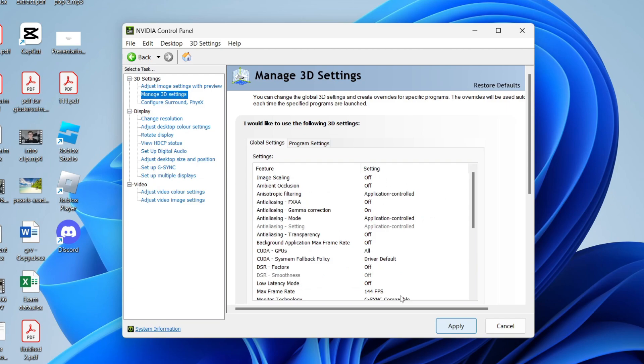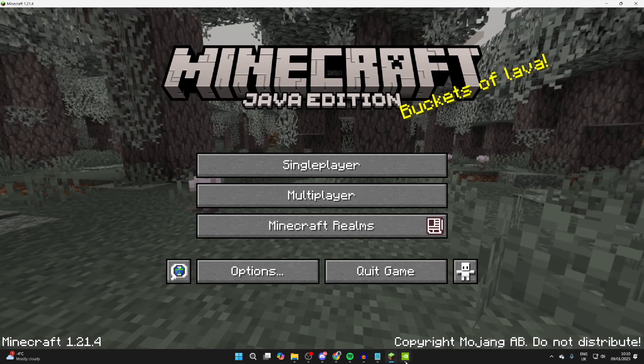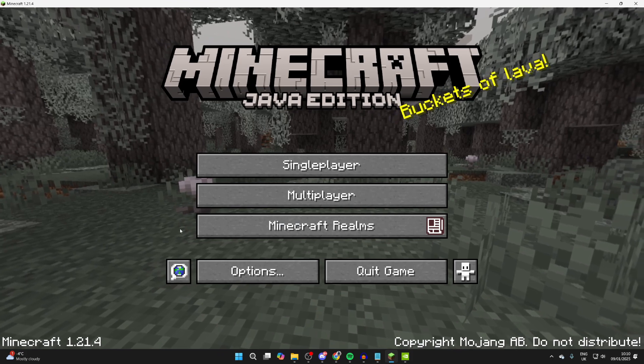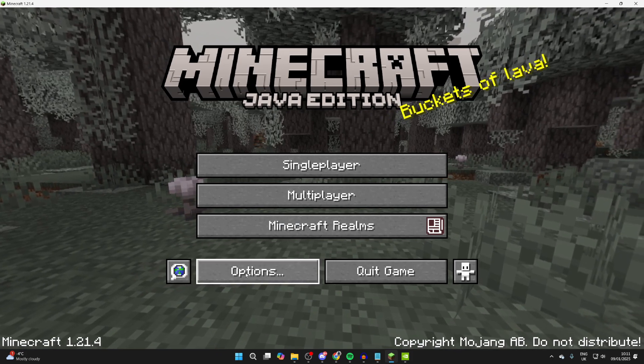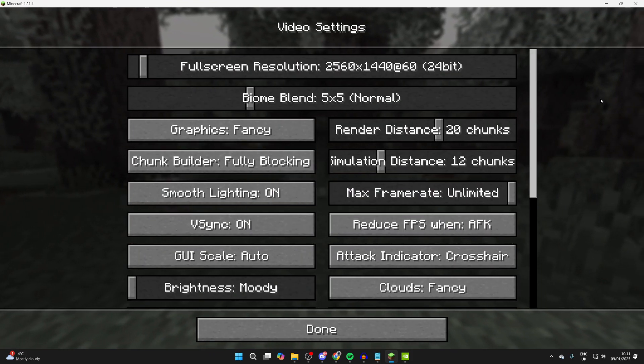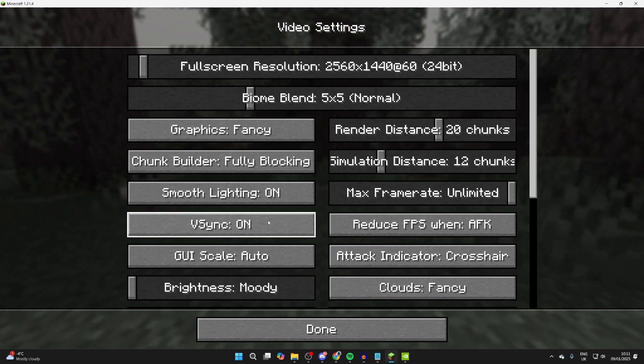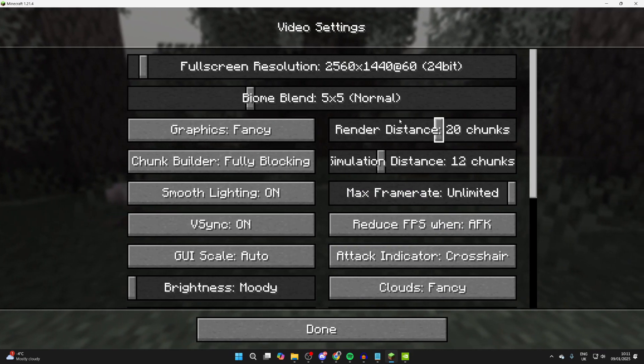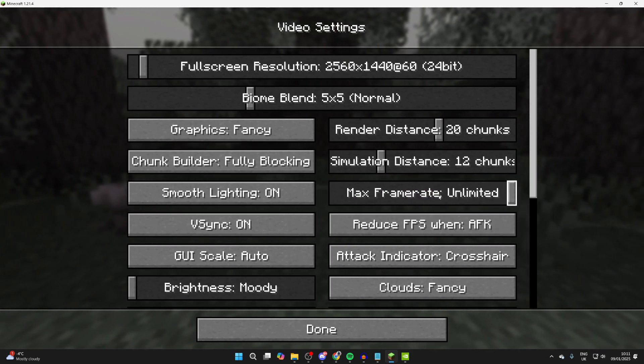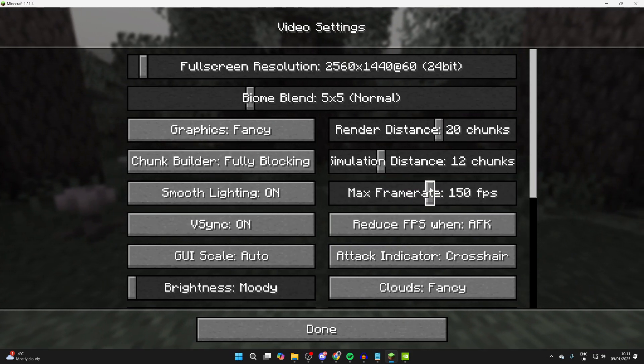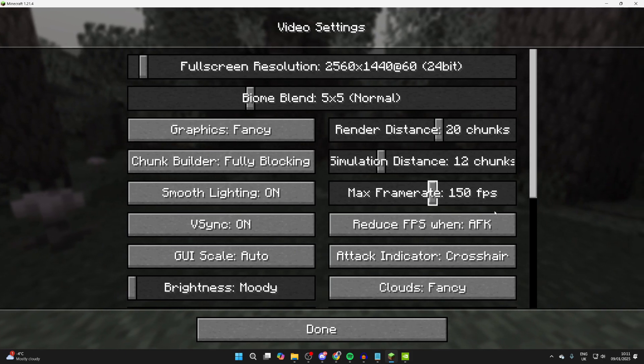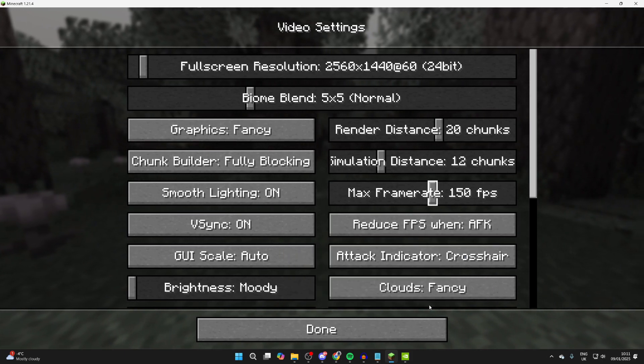Now you can also go into the game settings and make some adjustments. In this case, I could come into Minecraft. You can click options, video settings, and turn V-Sync on. You can also set the max frame rate to be the refresh rate of your monitor. I'll make it as close as possible, which is 150.